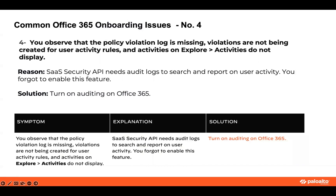The last issue is the missing policy violation log — no violations are created for user activities. This happens when you forget to enable activity monitoring in Office 365 to record user and admin activities. This was one of the requirements we discussed at the beginning.